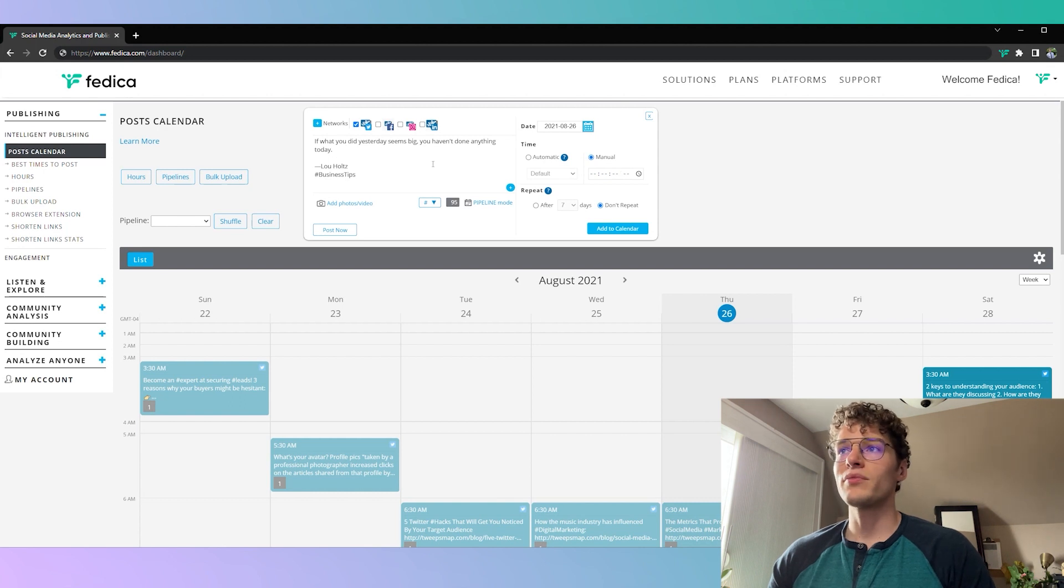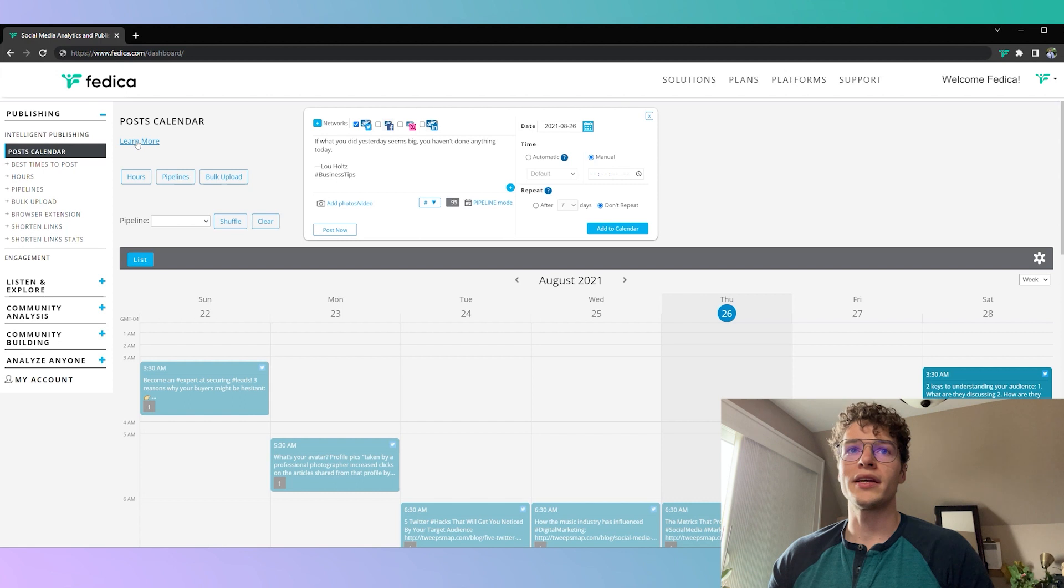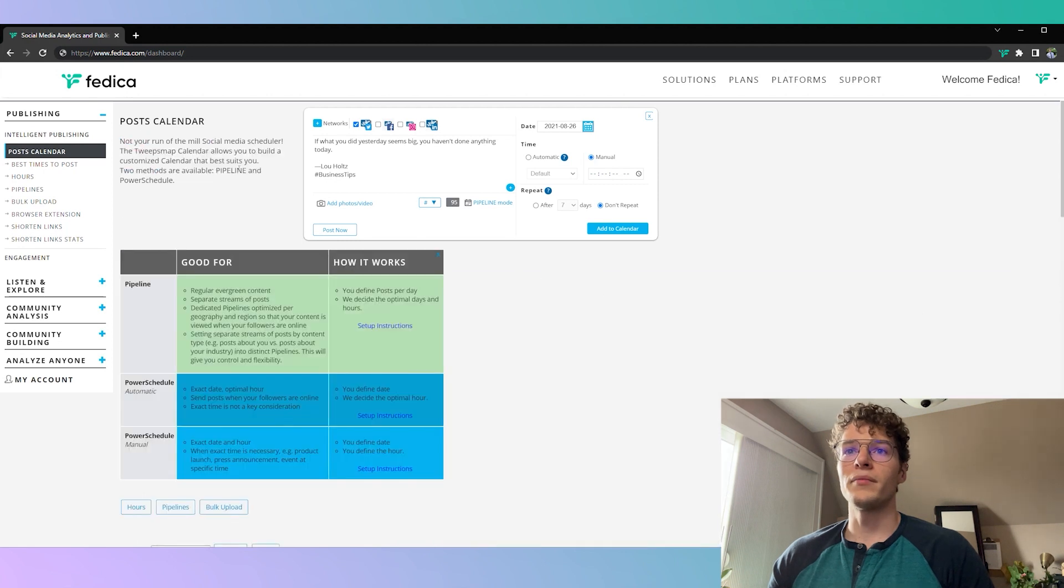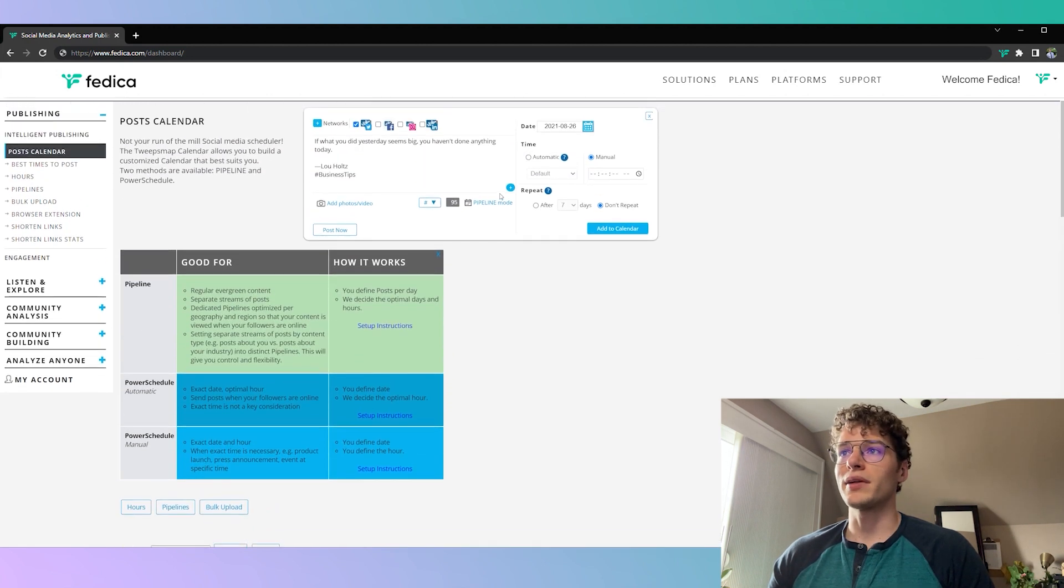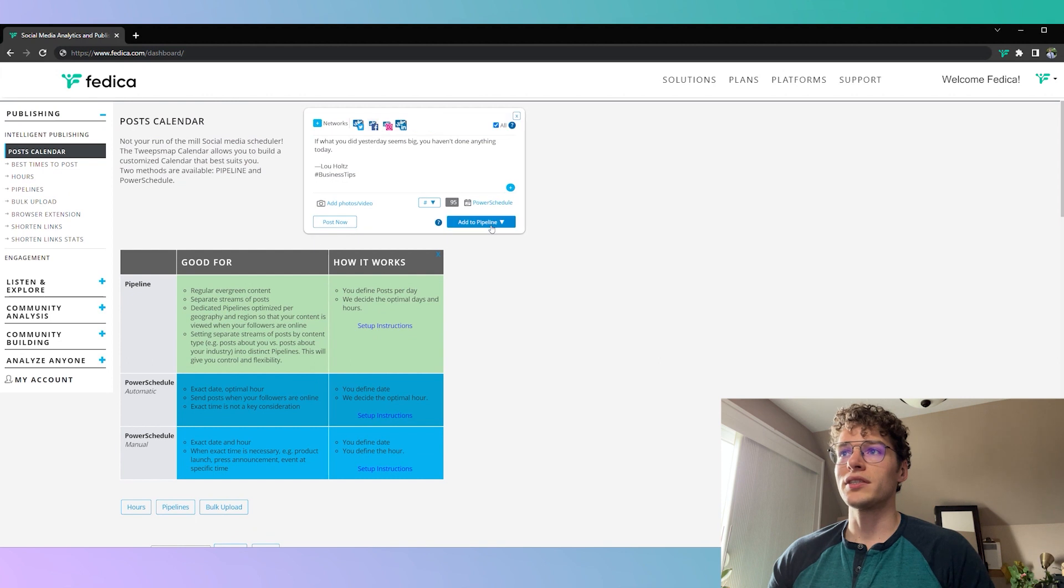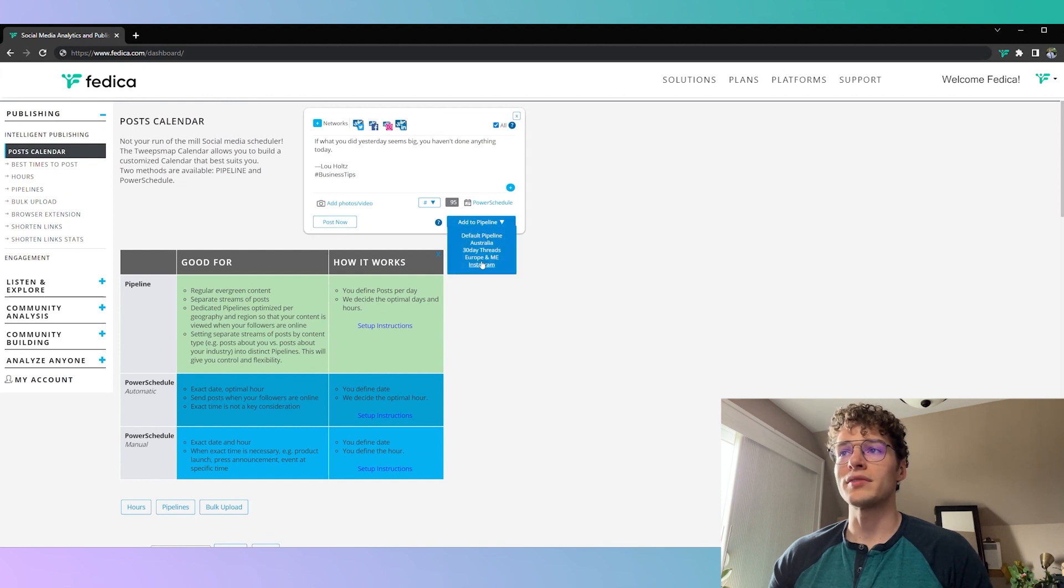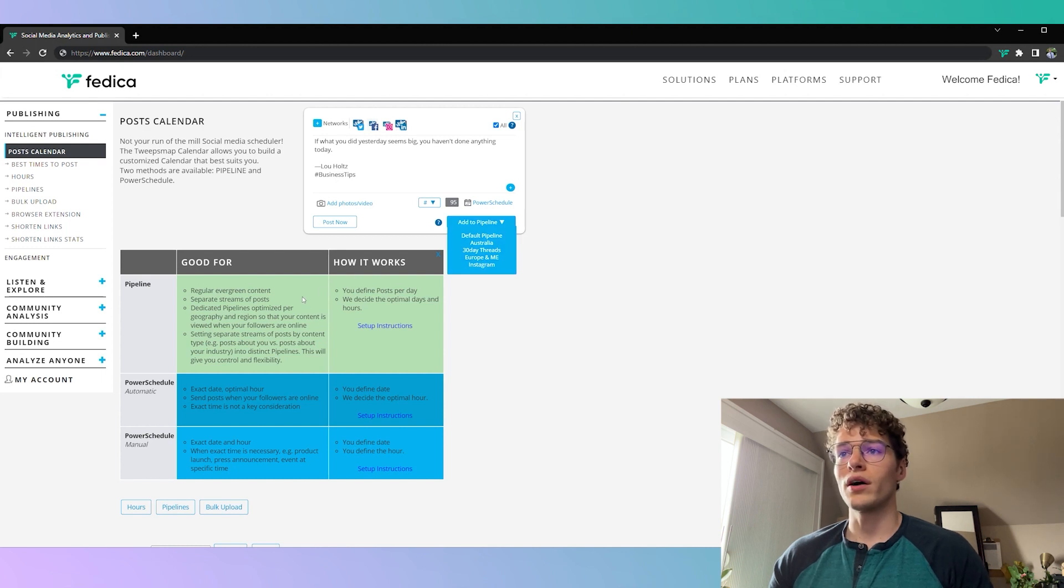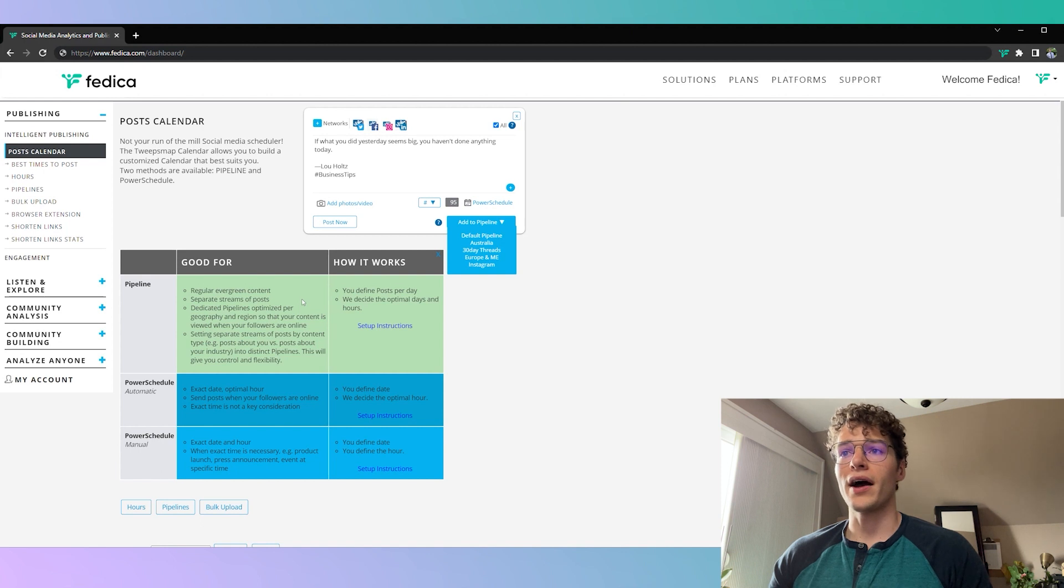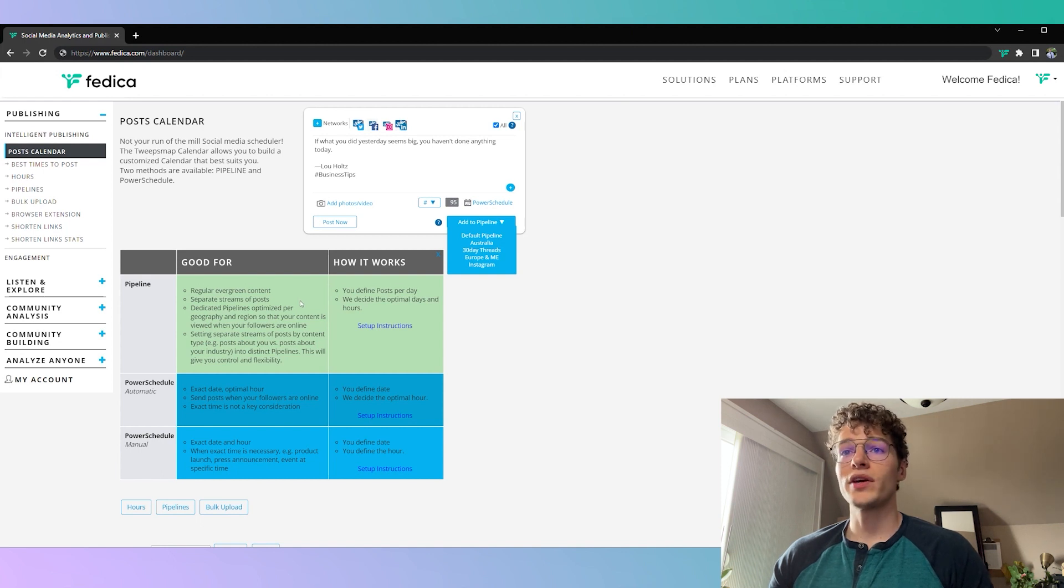If you need a refresher on this you can always click the learn more button here where you can see our three different types of posting. There's the pipeline where you create the schedule and you create the amount of times it's going to post per day. This is great for evergreen content where you don't want to worry about how often it's going to be posting because we automatically choose the best time.